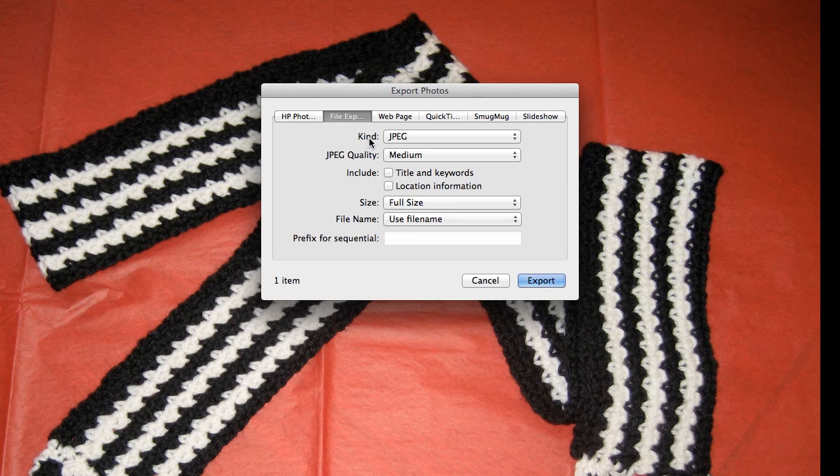You can choose the kind of photo or file, in this case we have a JPEG, the quality, and then the size that you want it to be.